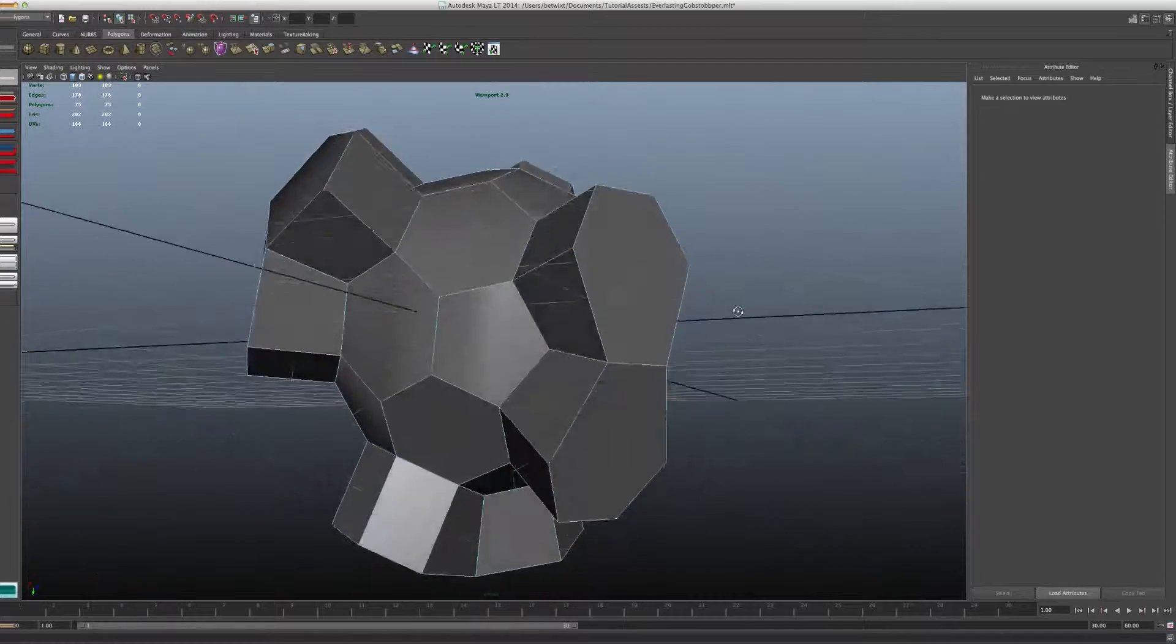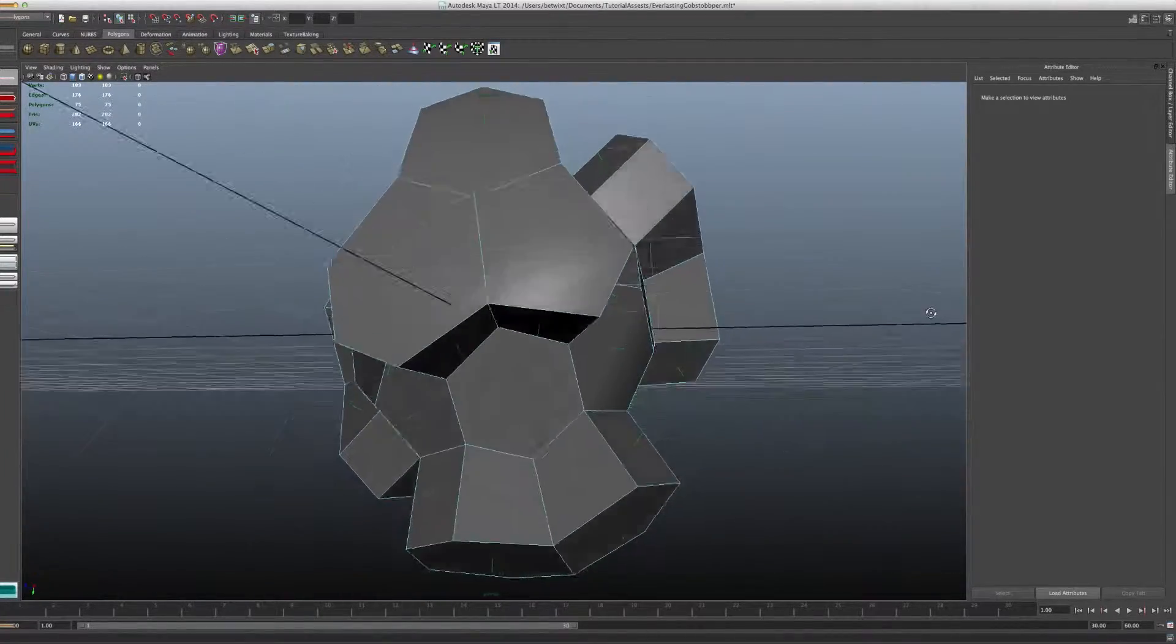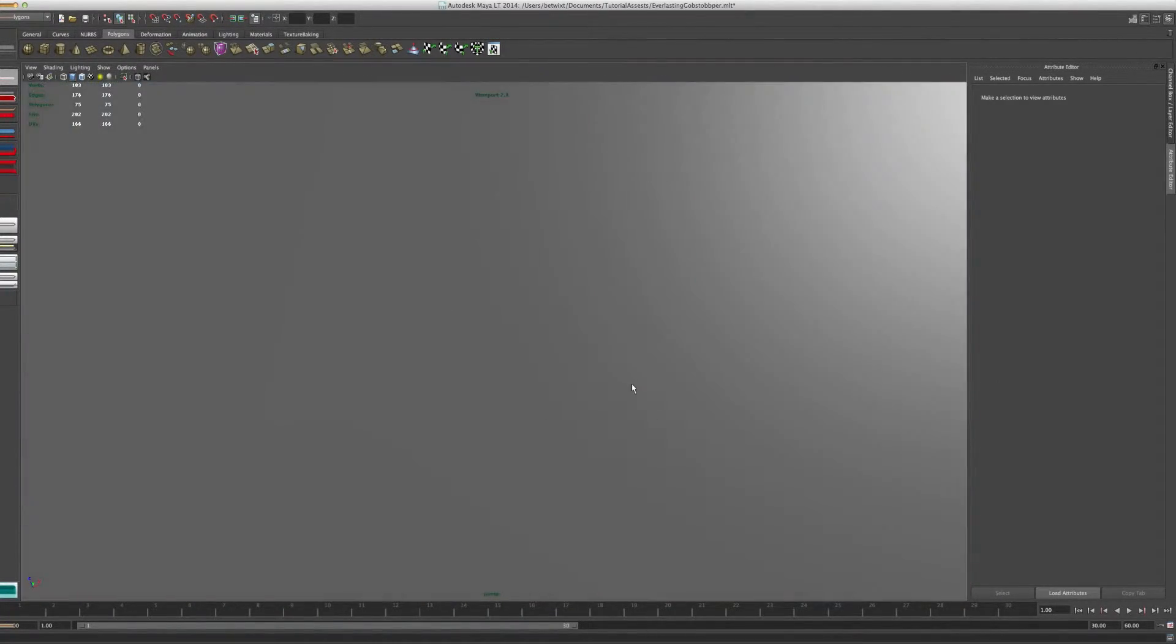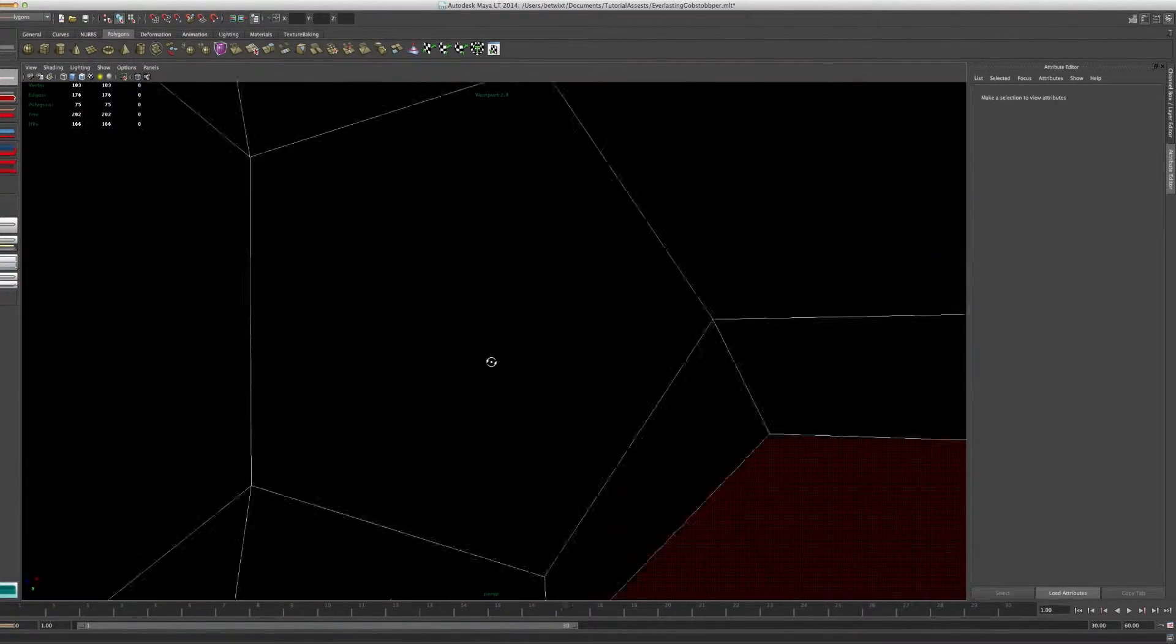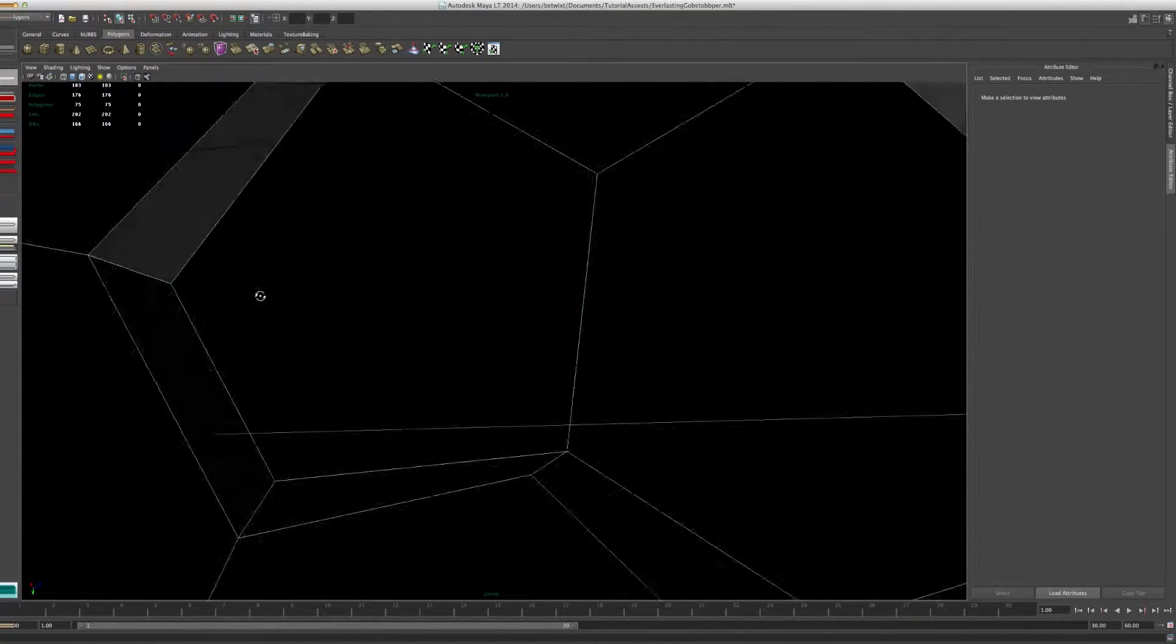Make sure all those green lines are good. Make sure there's no black spots. If you go into the object, everything should be black. That's all looking pretty good.